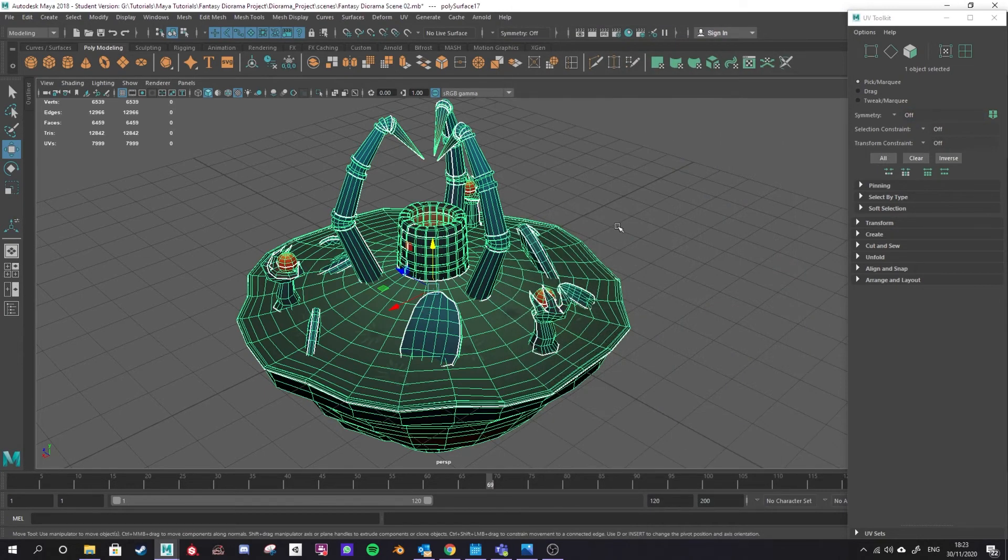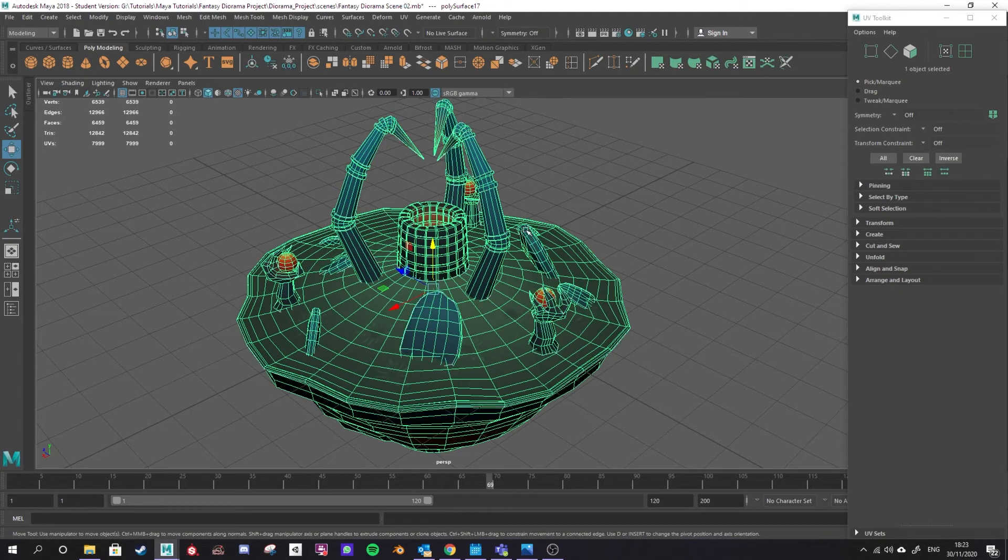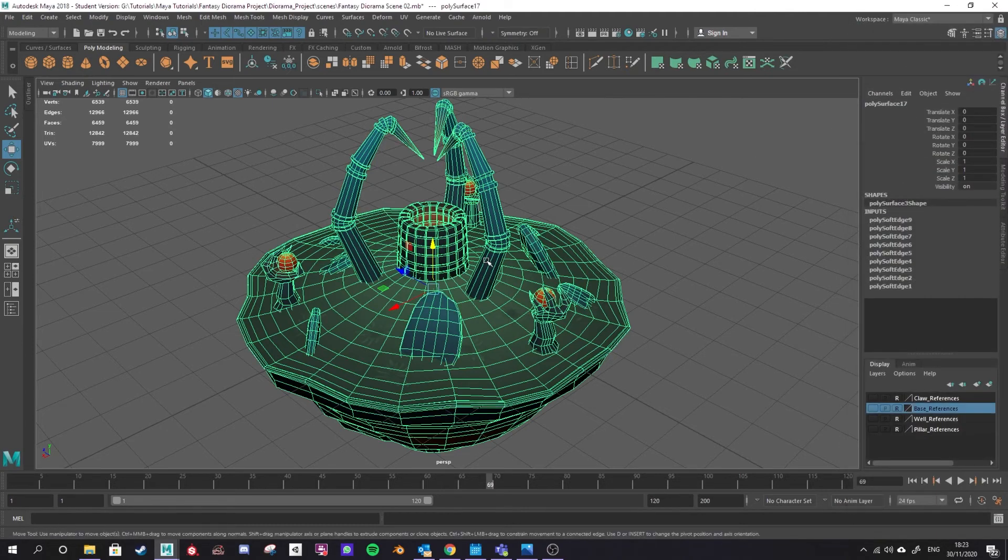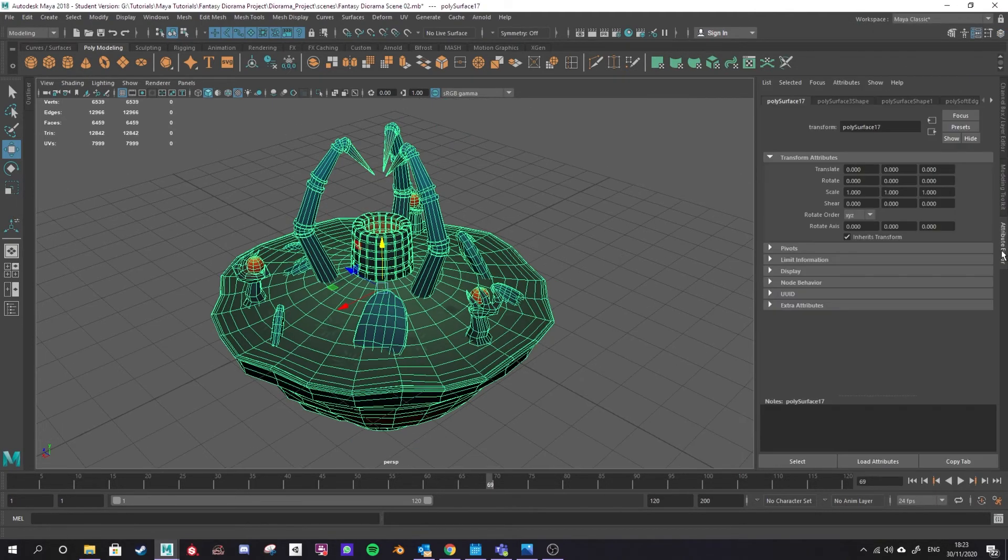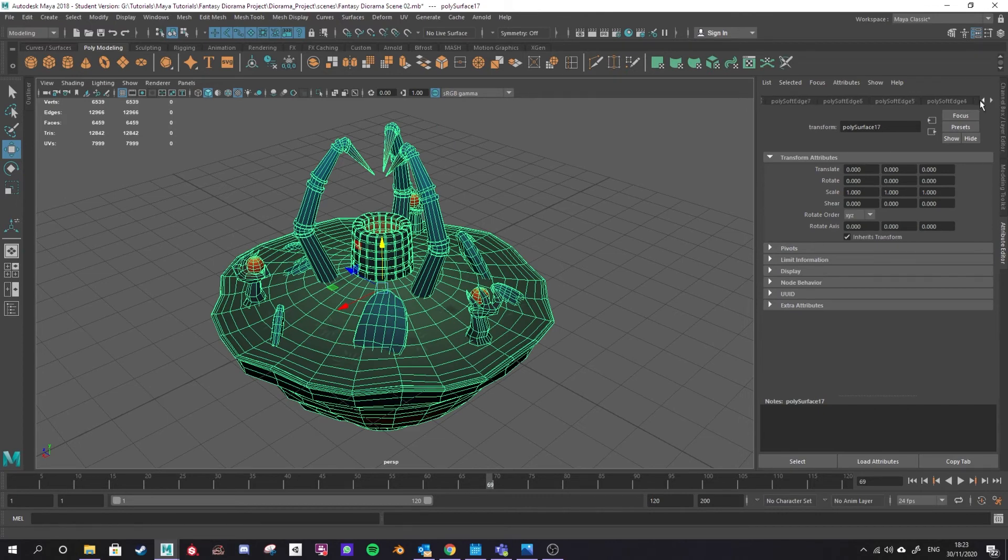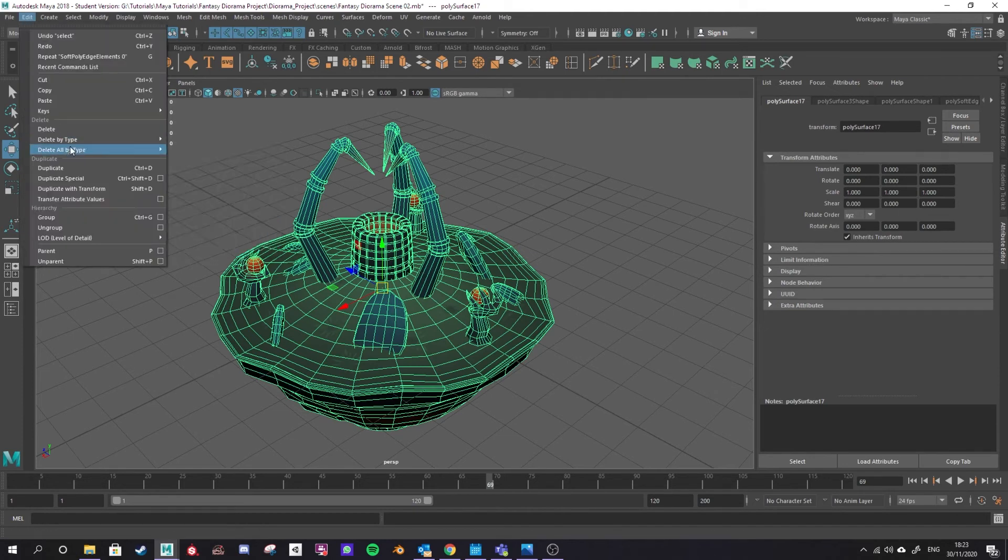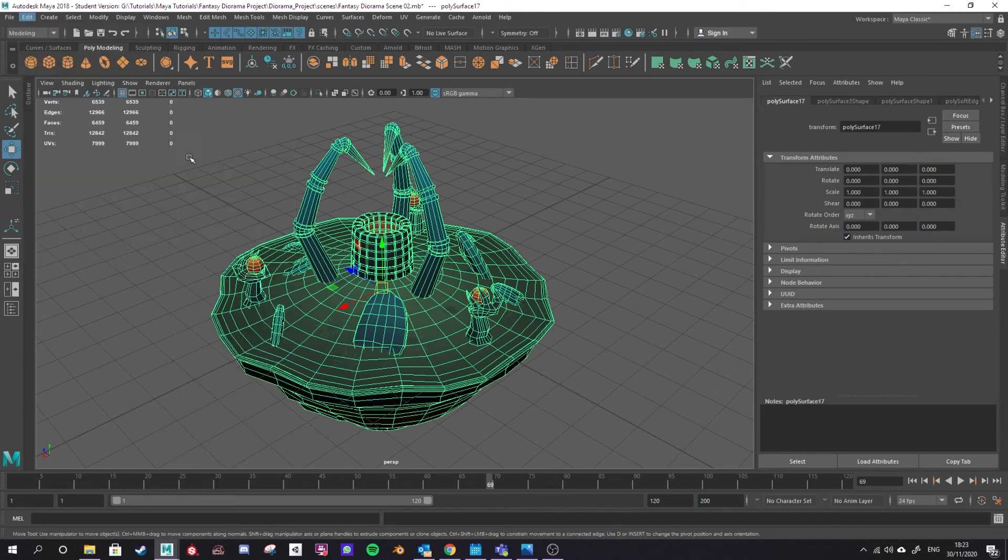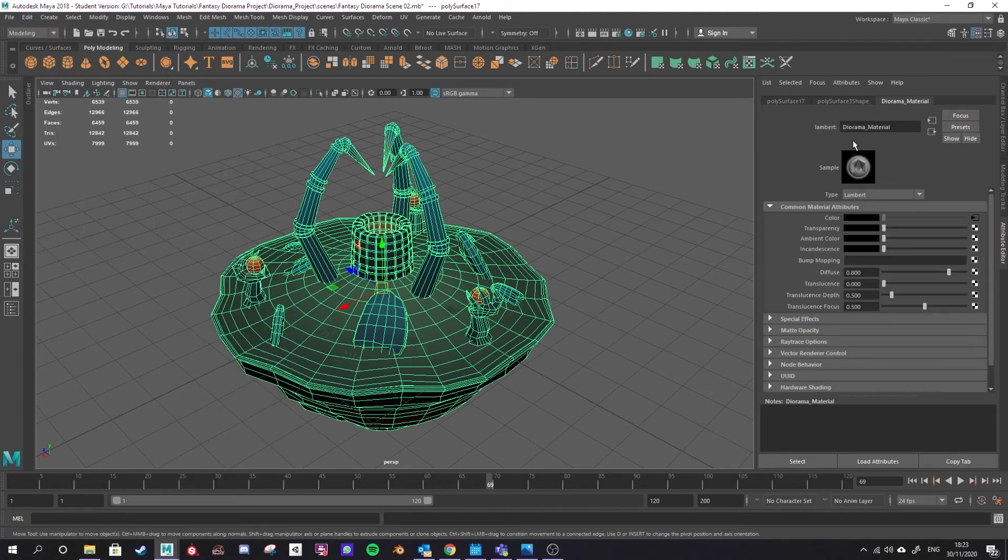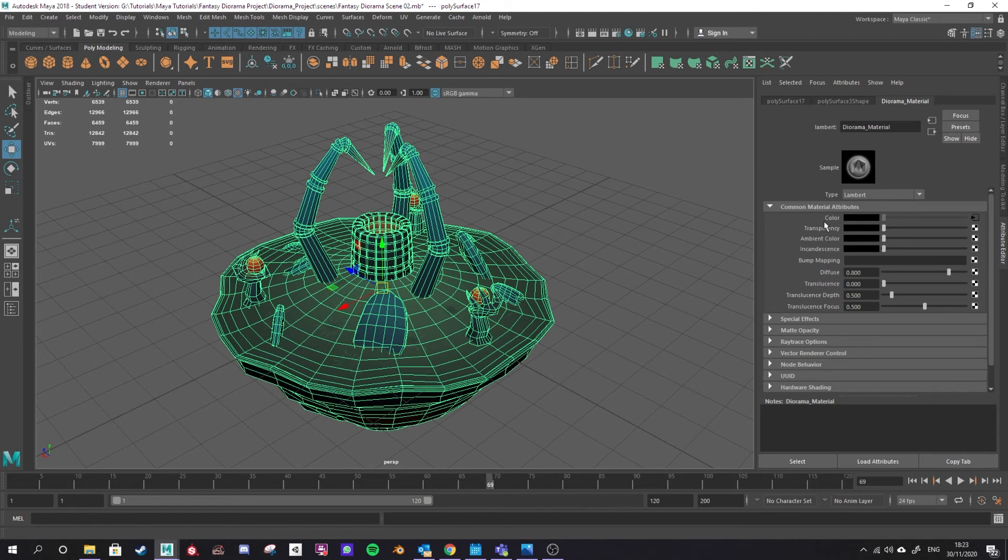To set up your material IDs you want to check what is currently attached to your model. To do that I go into the attribute editor and go to the right hand side and you see all of those soften and harden edges has been remembered in my history. So again I'm going to go to edit, delete all by type and history to forget all that and you'll see there's my diorama material that I created. So that material ID is applied to this entire model.